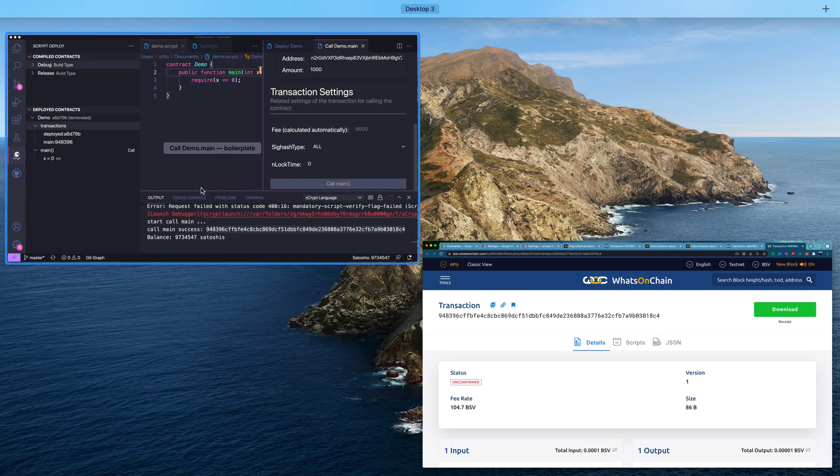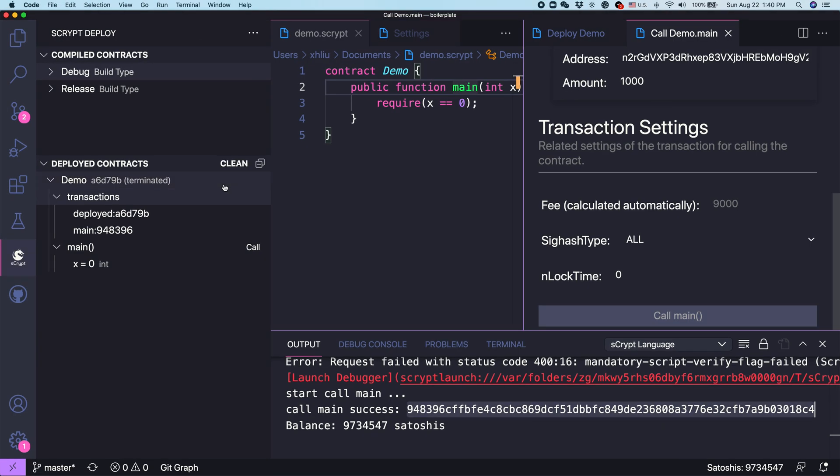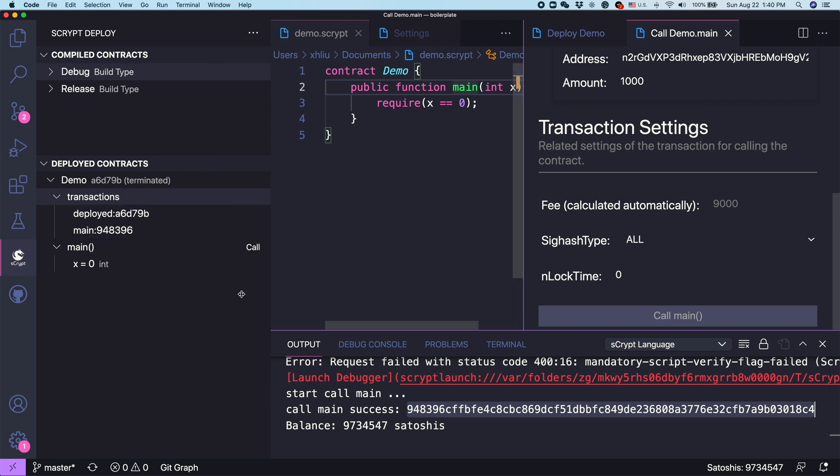To quickly wrap up, we have just showed you how to deploy and call a contract within the IDE. I hope this is helpful. I look forward to seeing you in the next videos. Thank you.